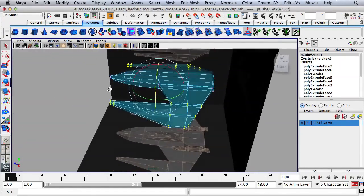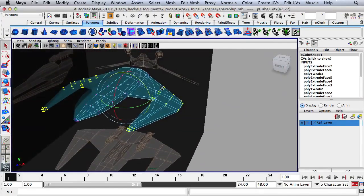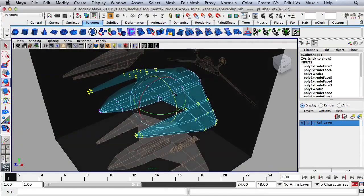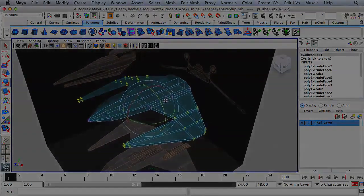In the second part of this video series, we will complete the spaceship.